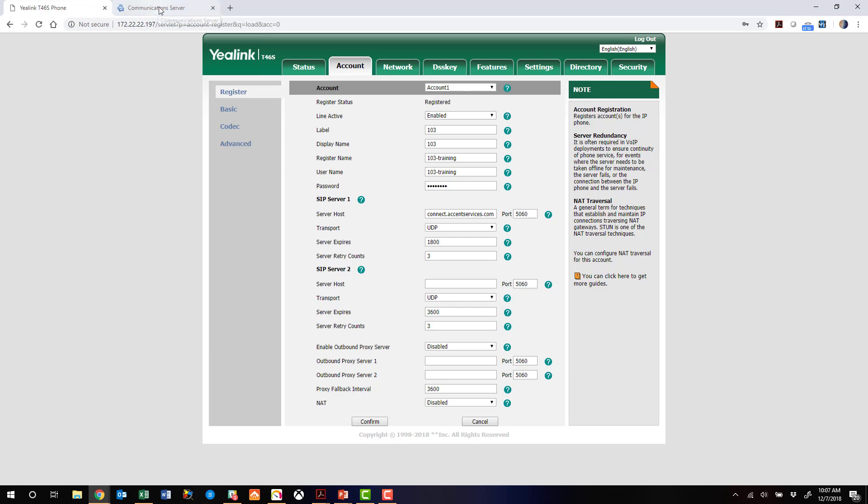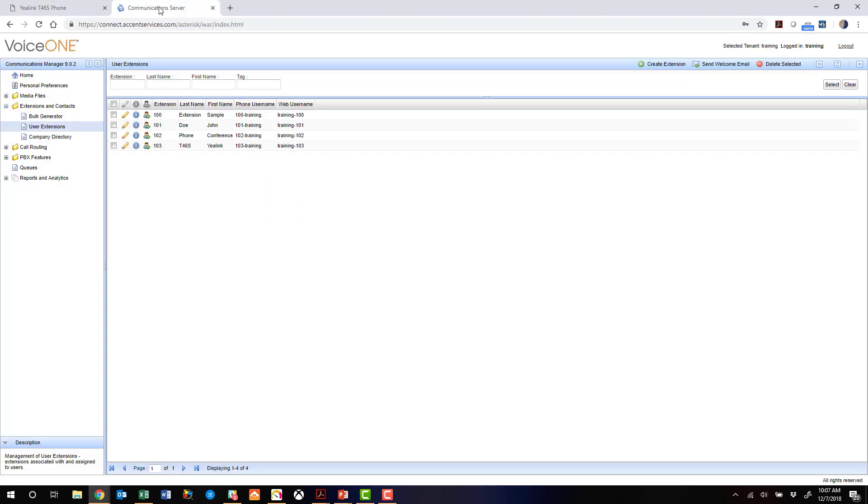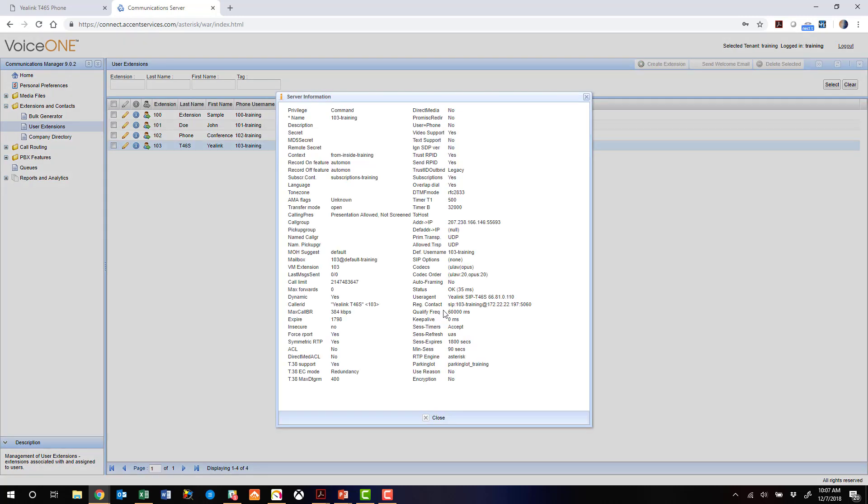All right, so at that point we can jump back over to the VoiceOne administrative portal. We can click on this device status icon just to confirm the registration. We do see the phone's registered, and here's the credentials it's registered with.